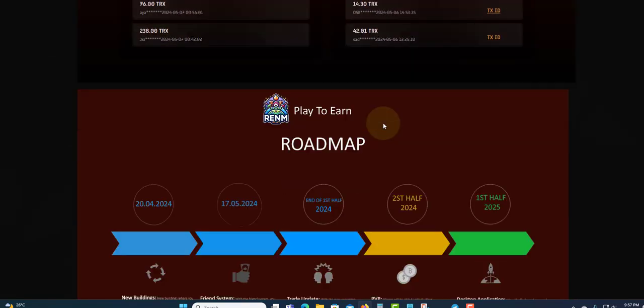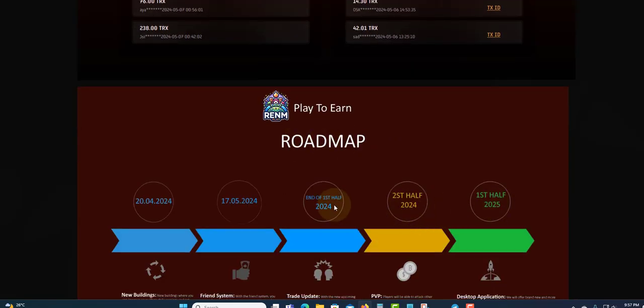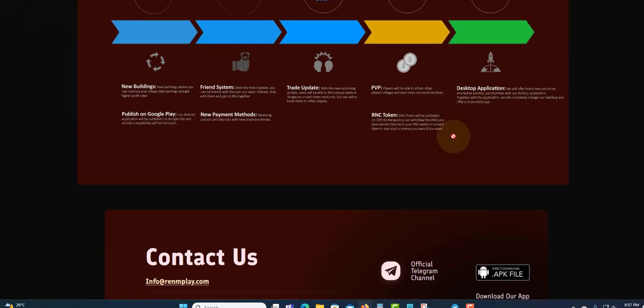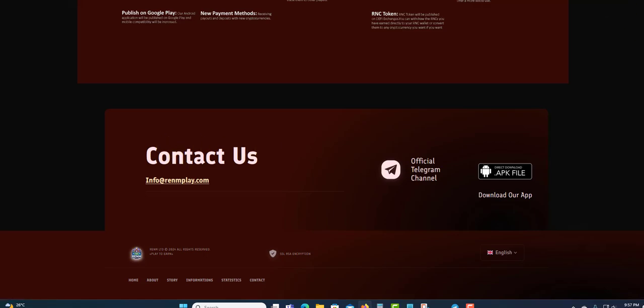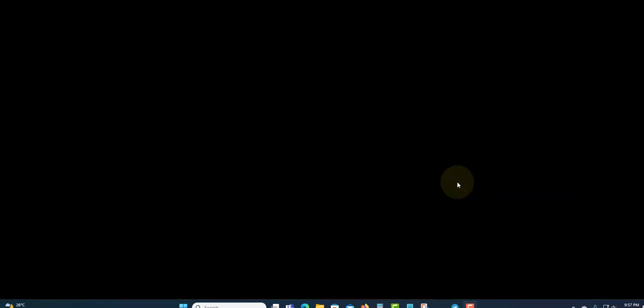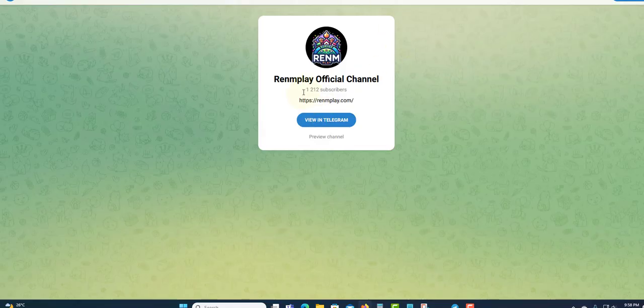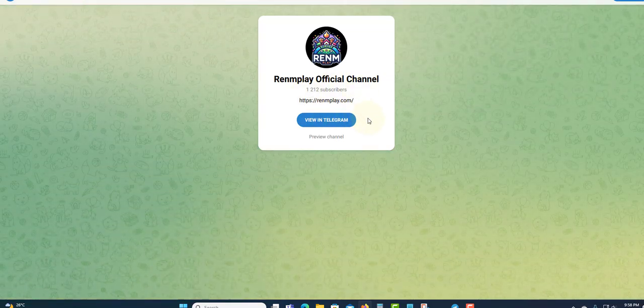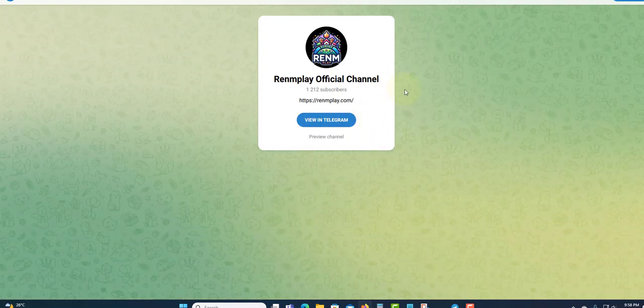Let's scroll down - this is a map that they have, like they are building a roadmap so far. They have the official Telegram channel, so we can check out the channel to see how many people are in there and to keep up to date. Let's check out the channel. As you can see, 1,212 subscribers, so there's a lot of people in the Telegram channel getting updated information.